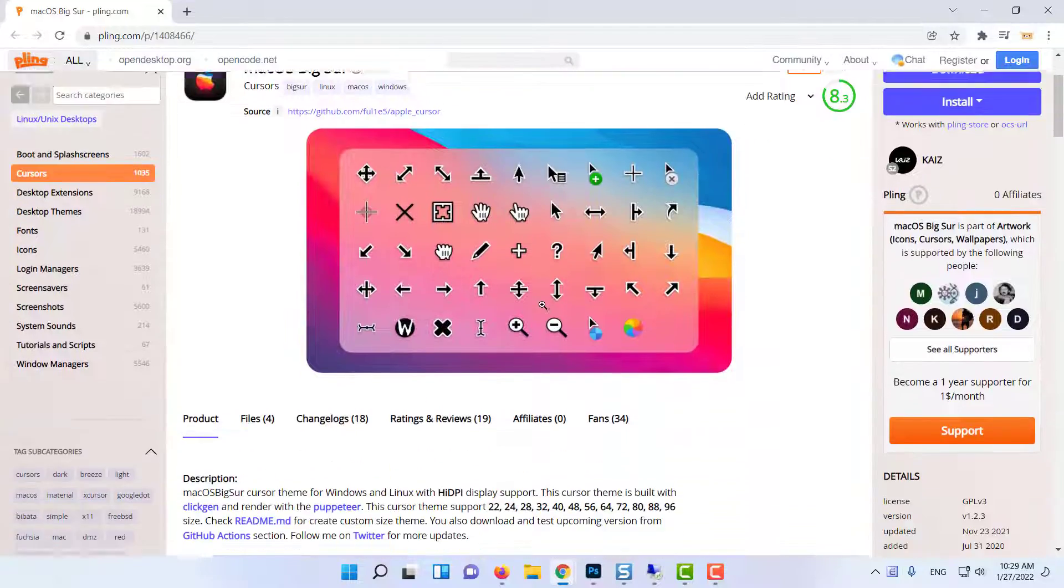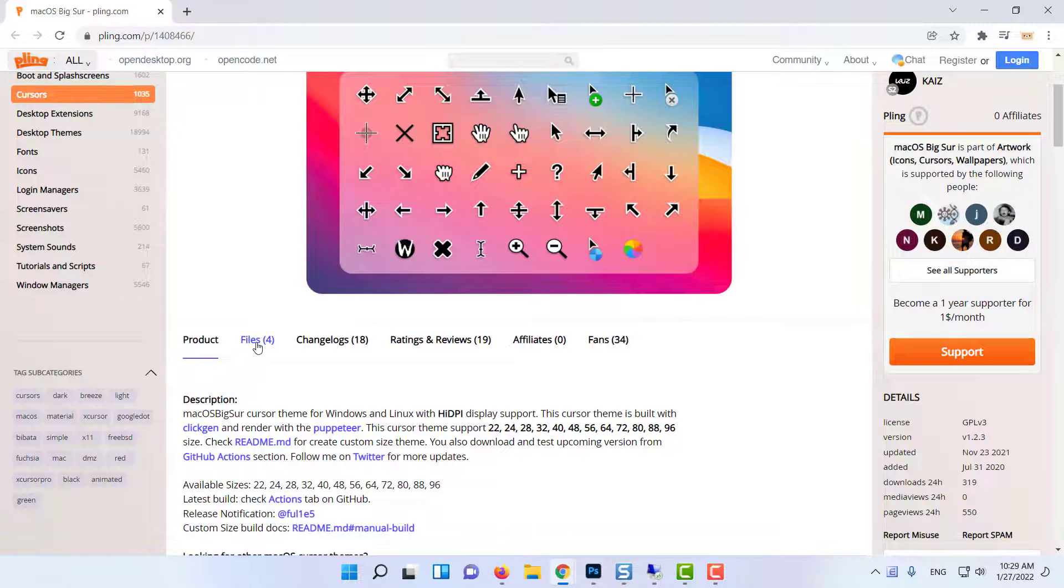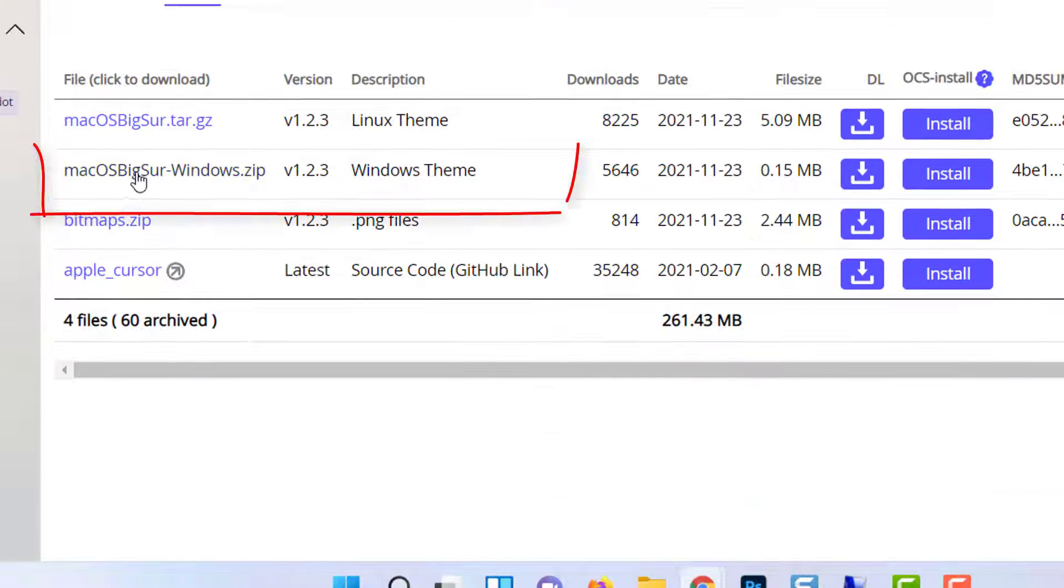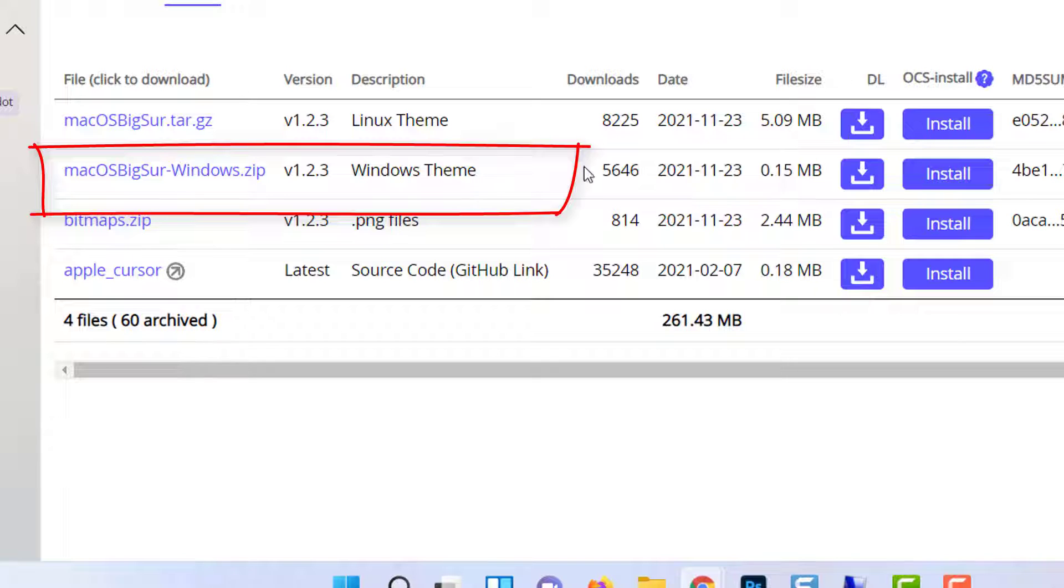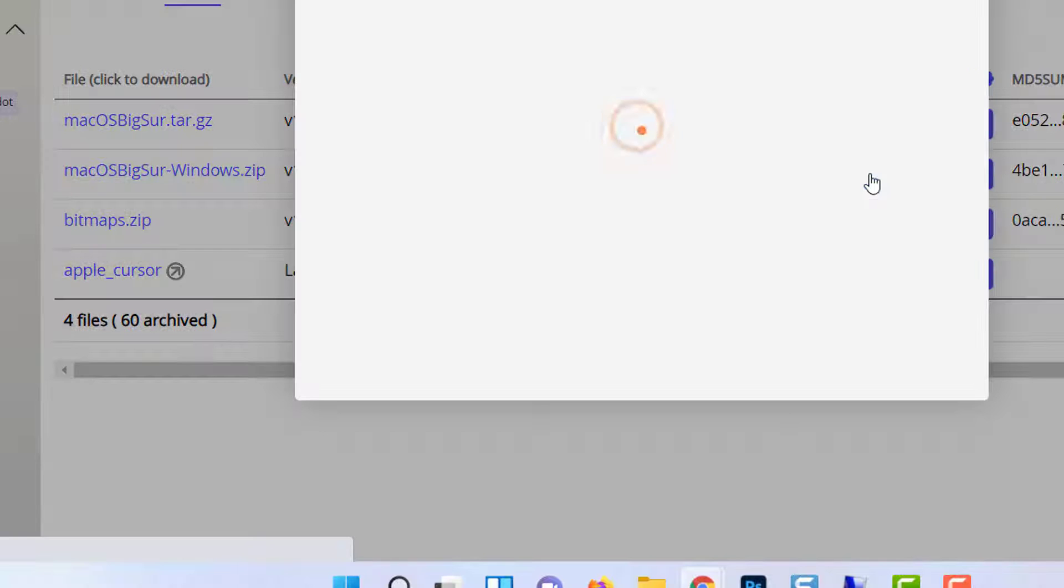Now scroll down and go to files. Here is the Windows version. Click the download icon to download the compressed file.